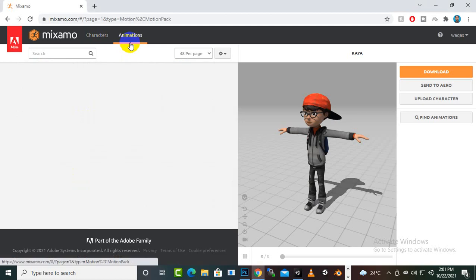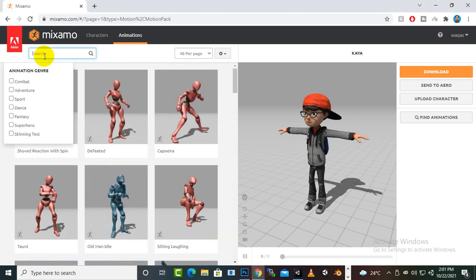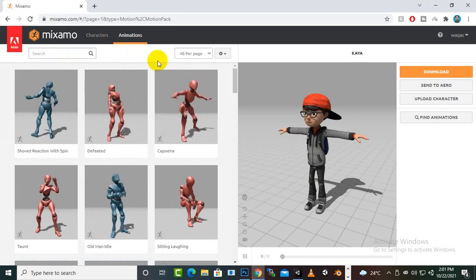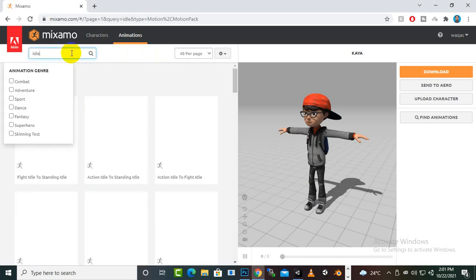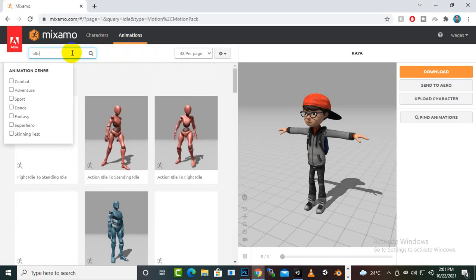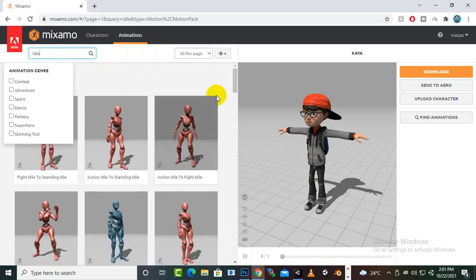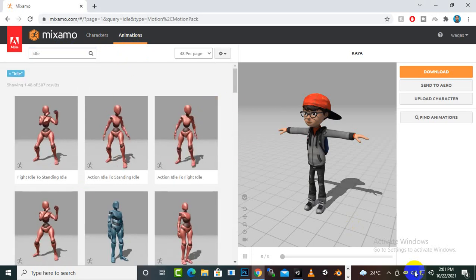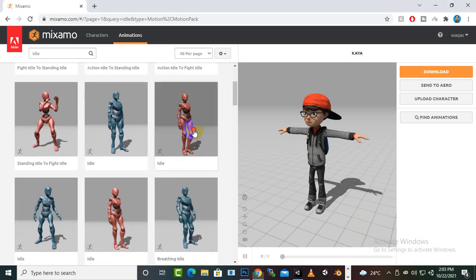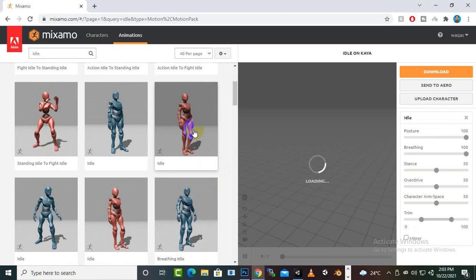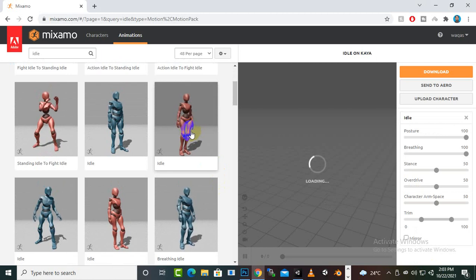For animations, we will click here on the Animations tab and now you can see we have a lot of animations. We will select some idle animation first. After idle animation we will also need a walk animation. You can see some animations here - we will select this one as it looks good.